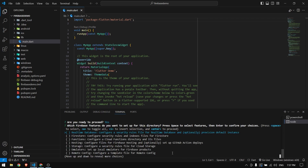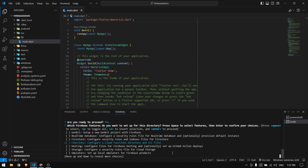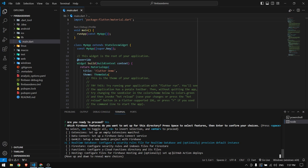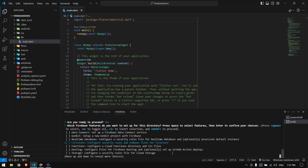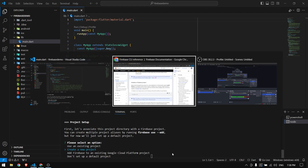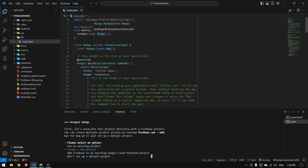Paste `firebase init` and press Enter. It will ask which services you plan to use. You can choose Realtime Database, Firestore, Functions, whatever you need. I'm choosing Firebase Firestore by pressing Space then Enter. Next, select Use an Existing Project since we already created the Firebase project from the console.